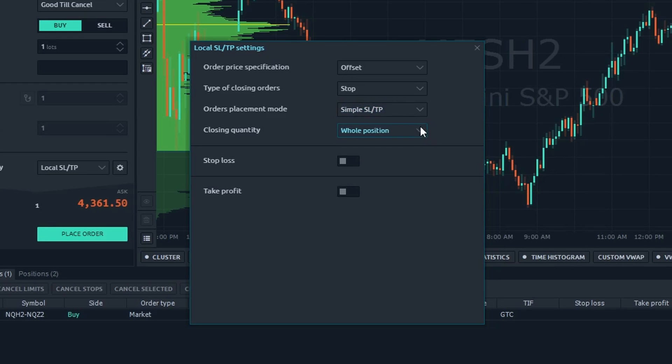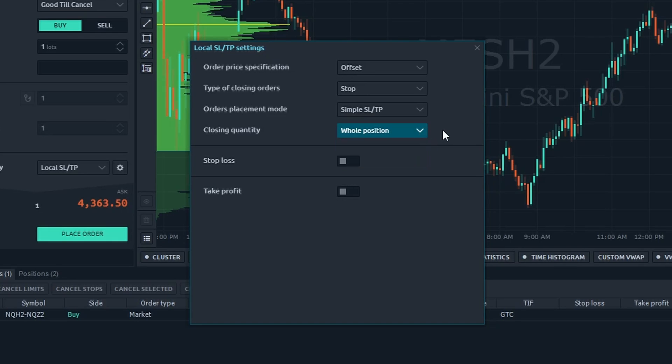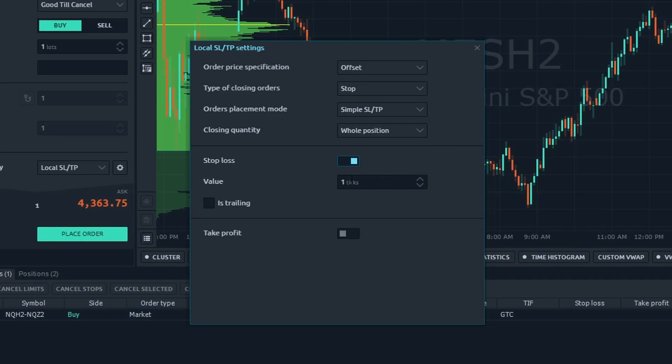Closing quantity: an option for the simple scheme specifying how the active local SL/TP should behave when the related parent order position changes its quantity. With the whole position option, the strategy will modify the closing orders. With the initial choice, the strategy will not modify local closing orders quantity.